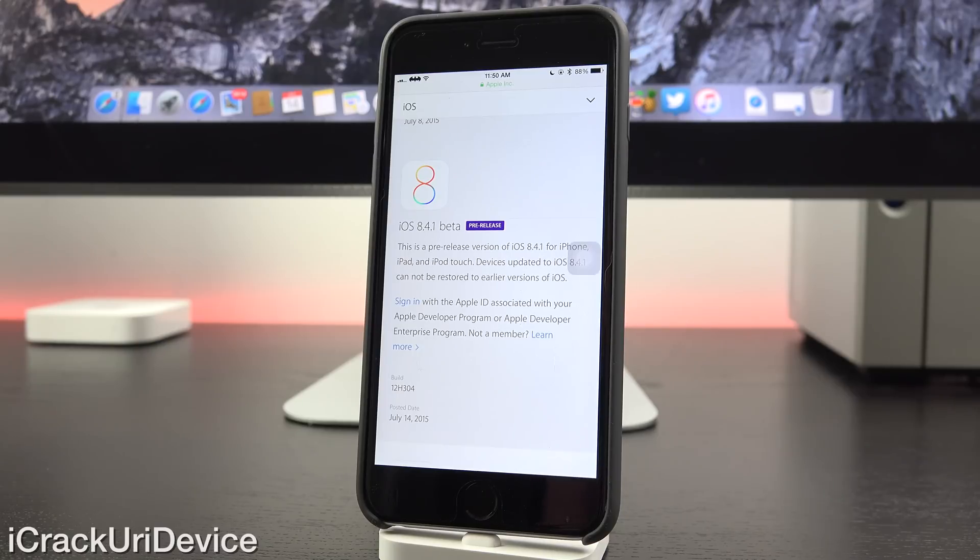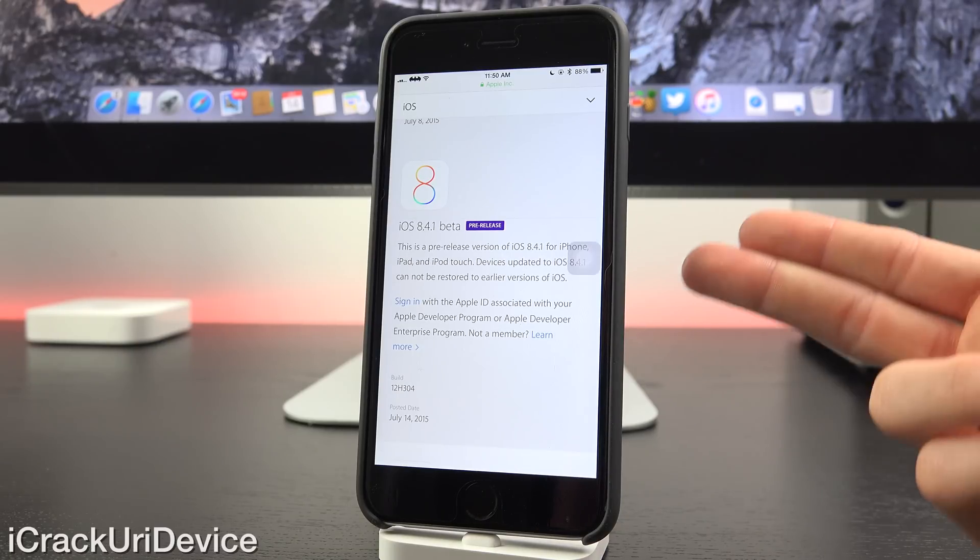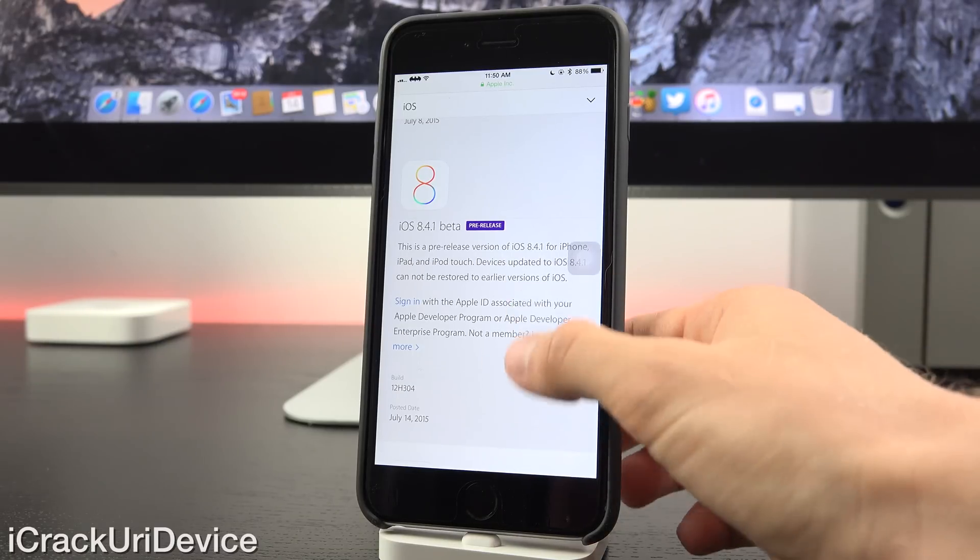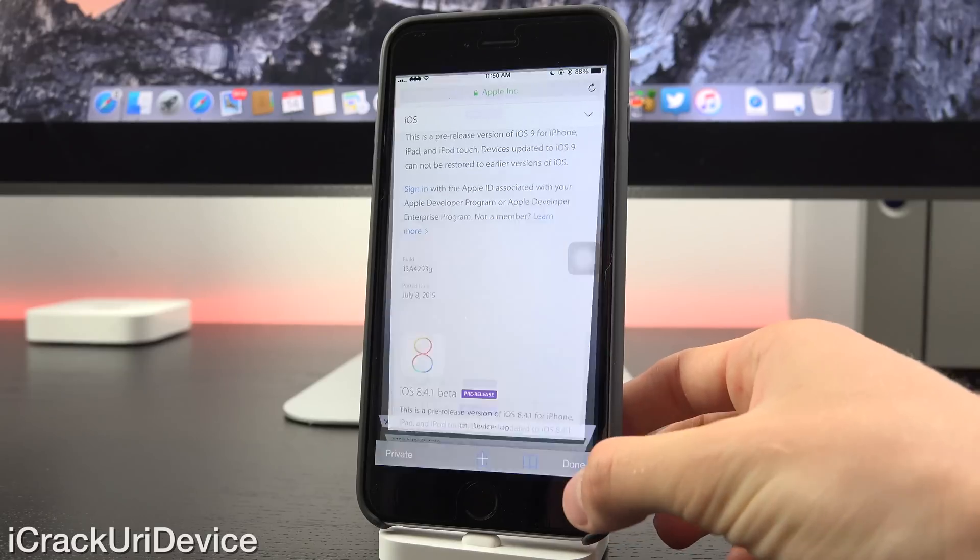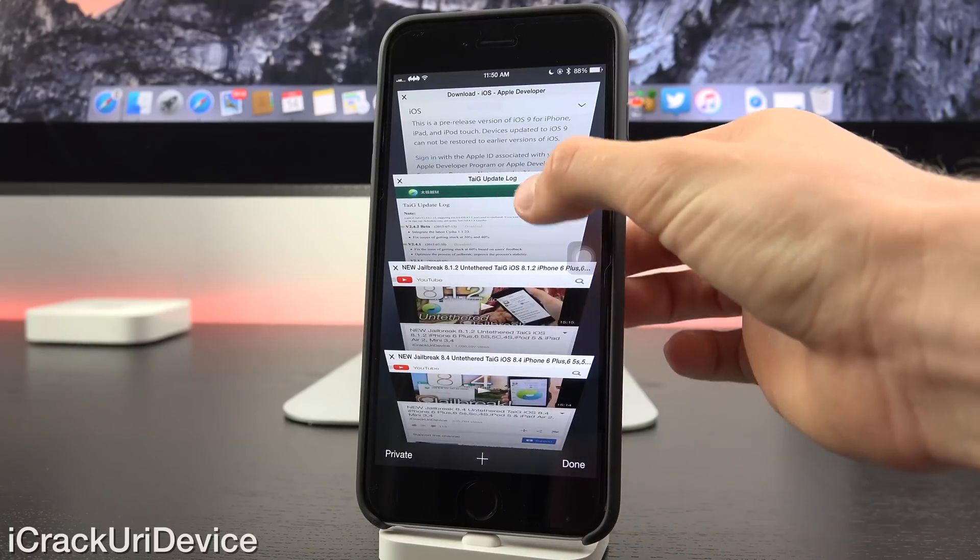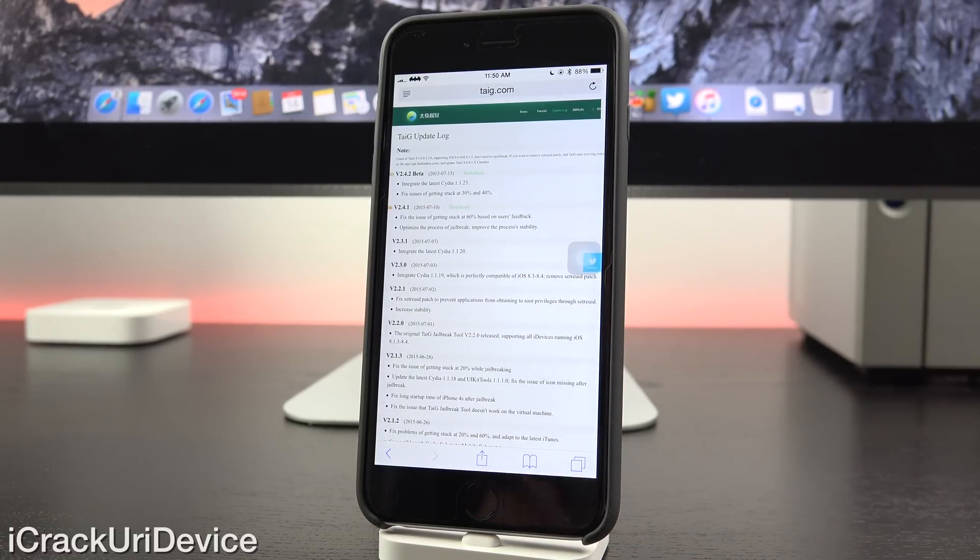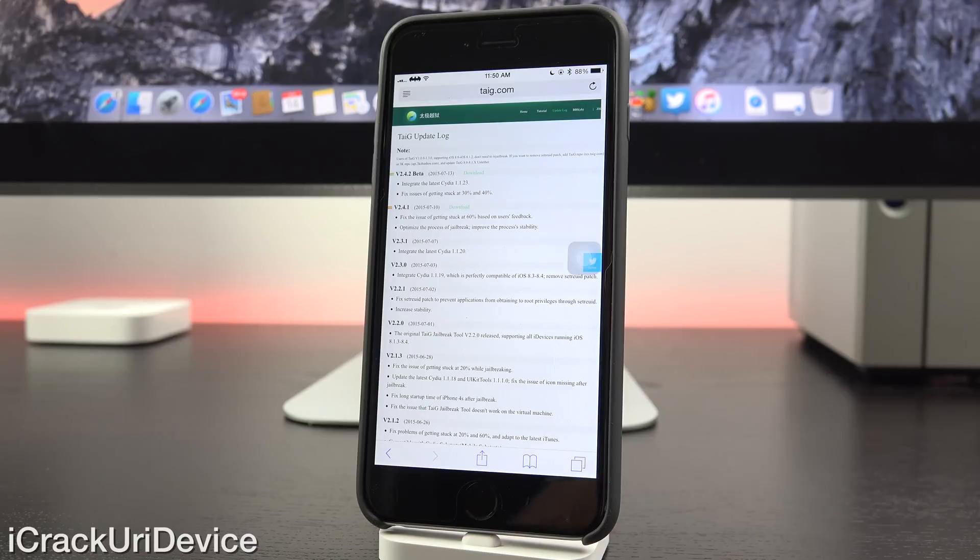And speaking of bug fixes, there's a very strong possibility that iOS 8.4.1 includes a patch for the Taigi jailbreak.